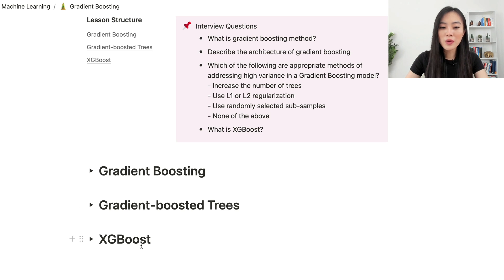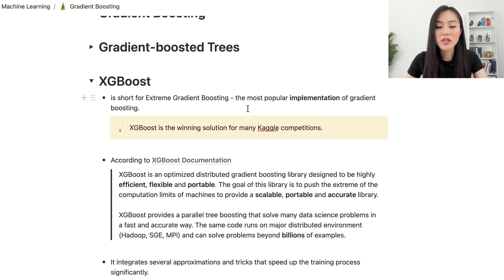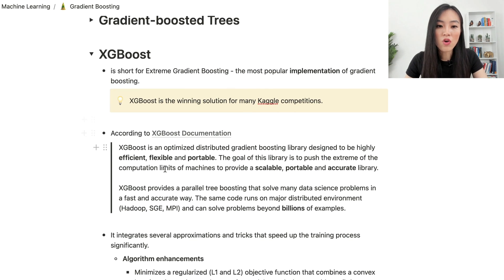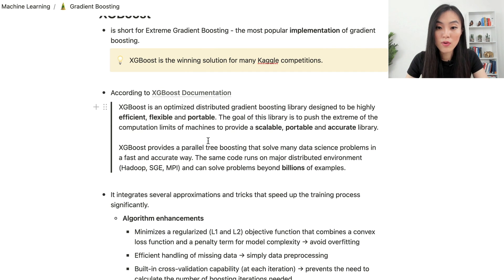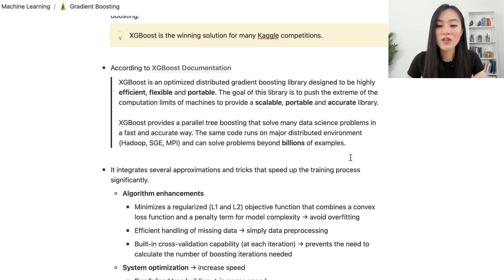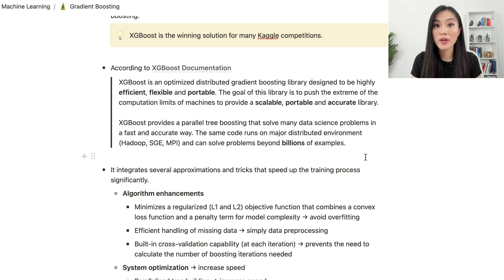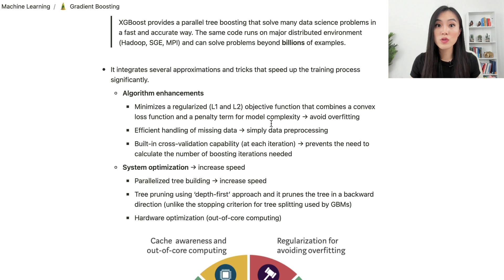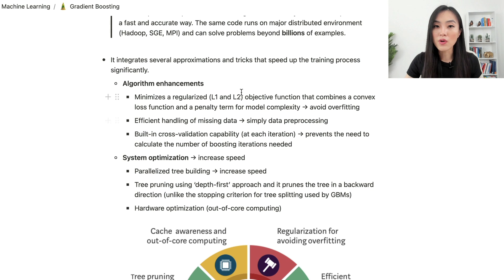Finally, let's talk about XGBoost. XGBoost is short for Extreme Gradient Boosting — it's the most popular implementation of gradient boosting and a winning solution for many Kaggle competitions. According to its documentation, XGBoost is an optimized distributed gradient boosting library designed to be highly efficient, flexible, and portable. It provides parallel tree boosting that solves many data science problems in a fast and accurate way, and can run in major distributed environments solving problems with billions of examples.